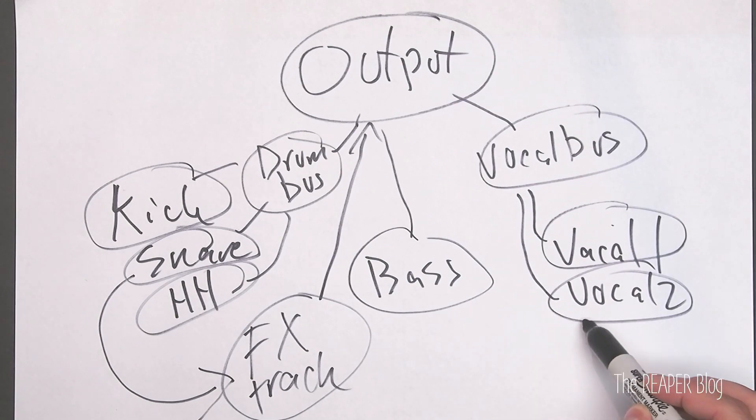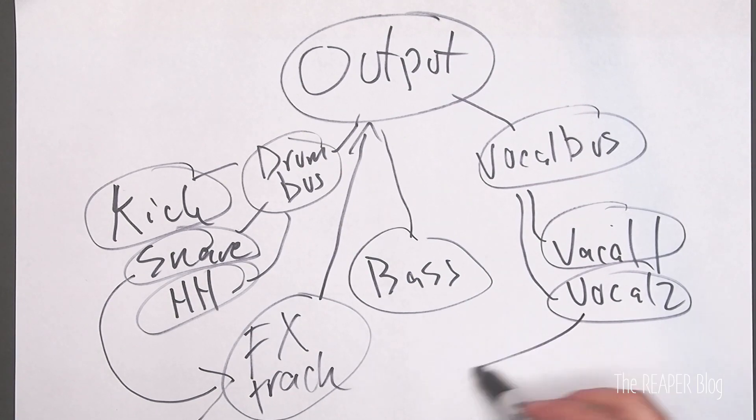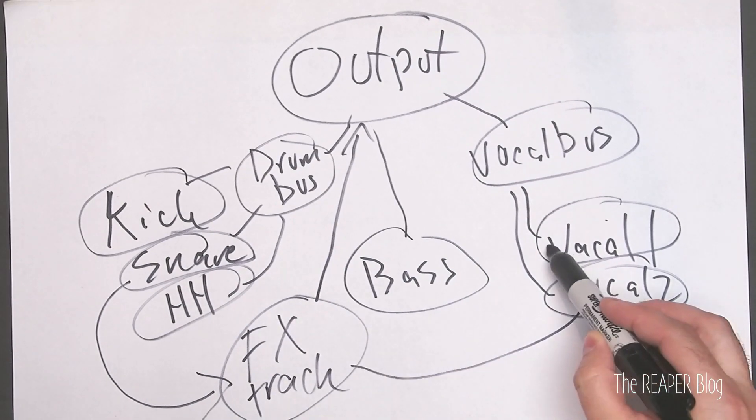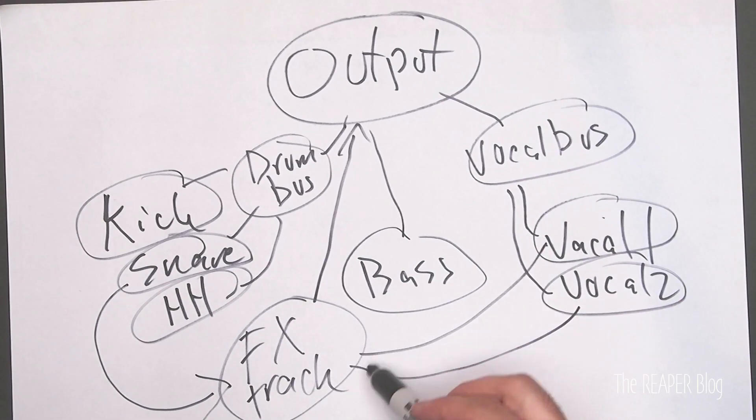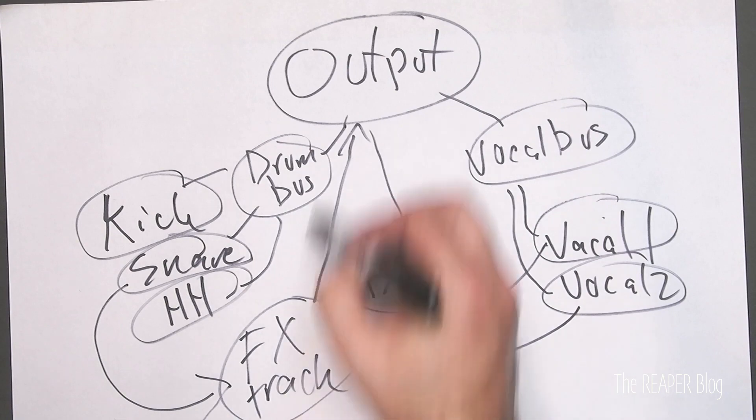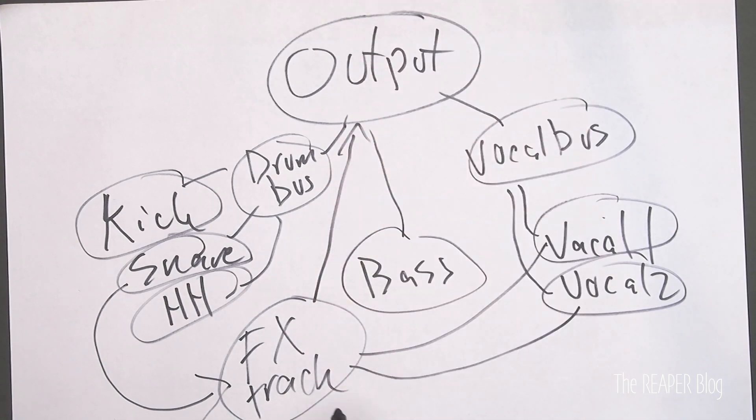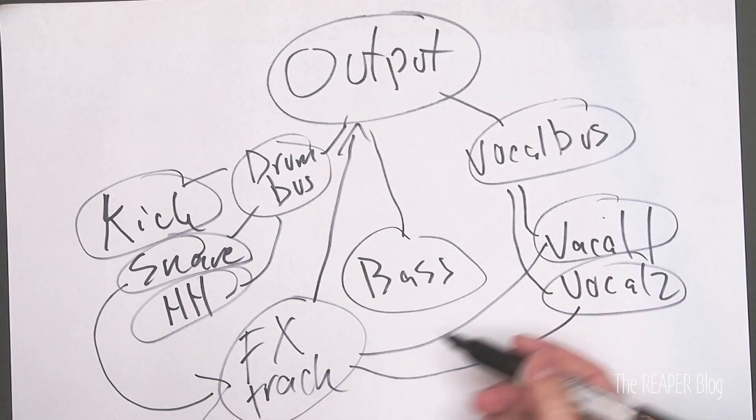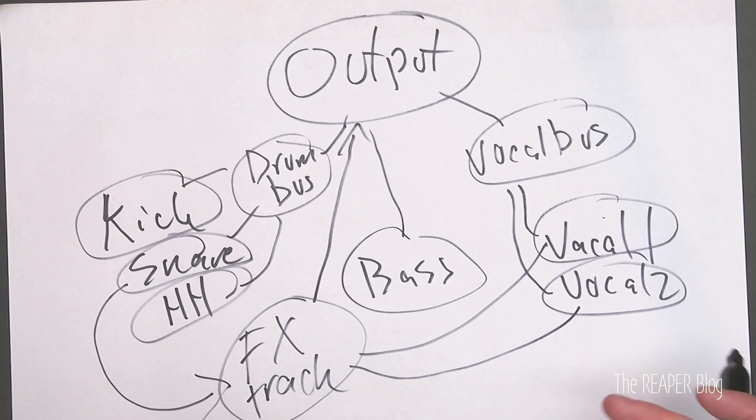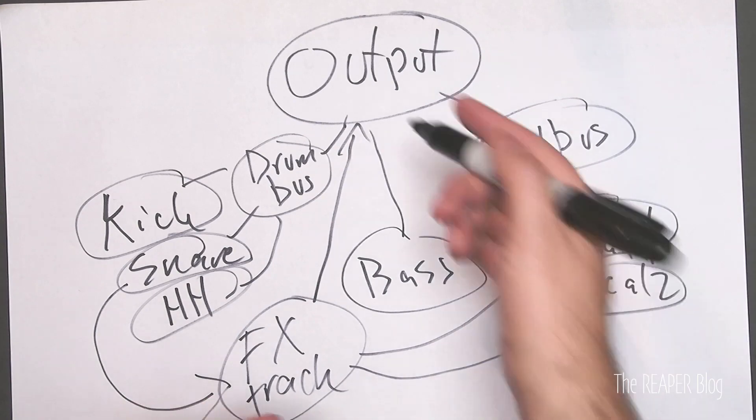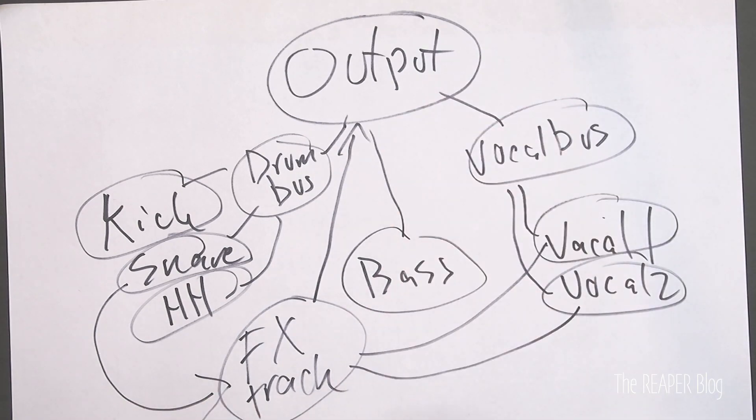And we can share effects from the vocals into the effects track and to the output. So again, it's a parallel path. The signal is split and combined later at the output.